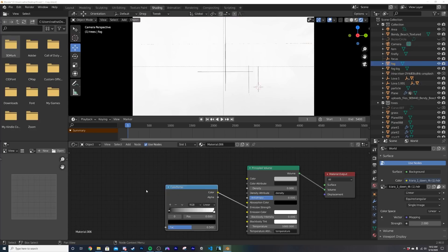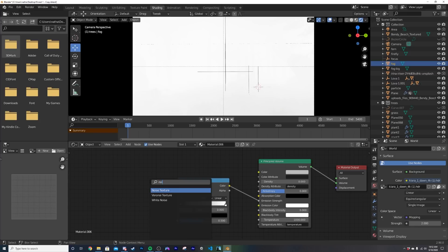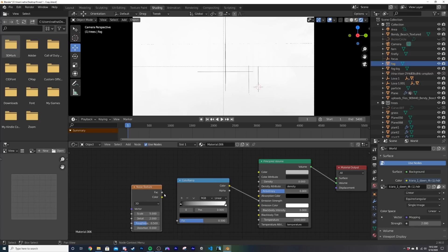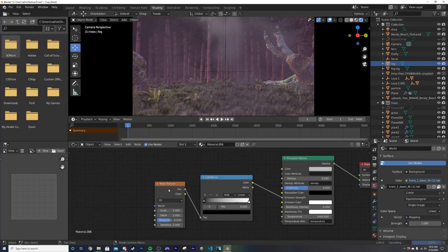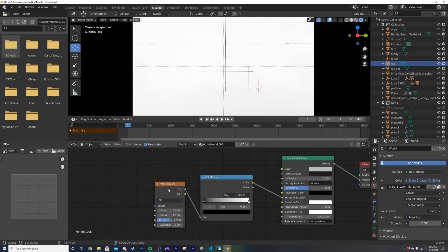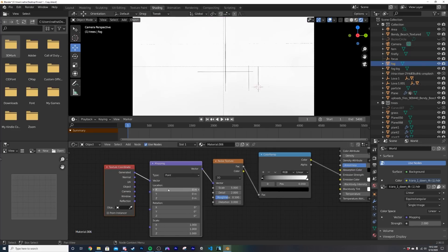Now what we need to do is to get a noise texture, so NOI in the search, noise texture, plug the factor into the color ramp. Now if you have the node wrangler add-on enabled, it comes with Blender by default, hit Ctrl T and you'll just go to your preferences and add-ons and enable that if you don't have it.